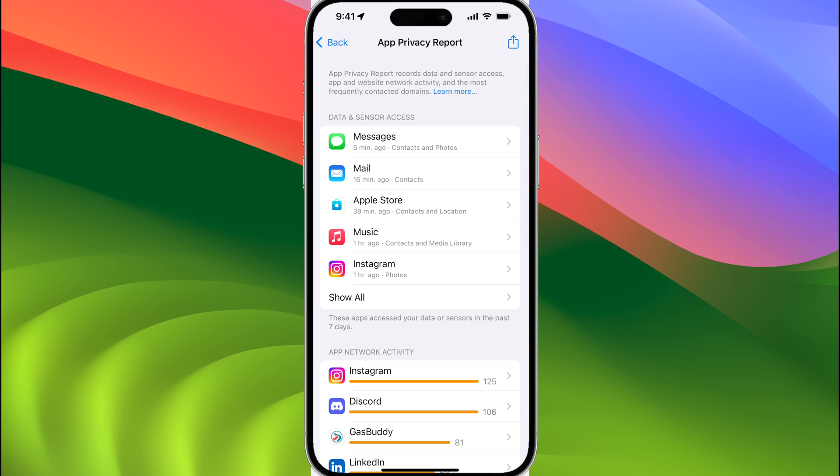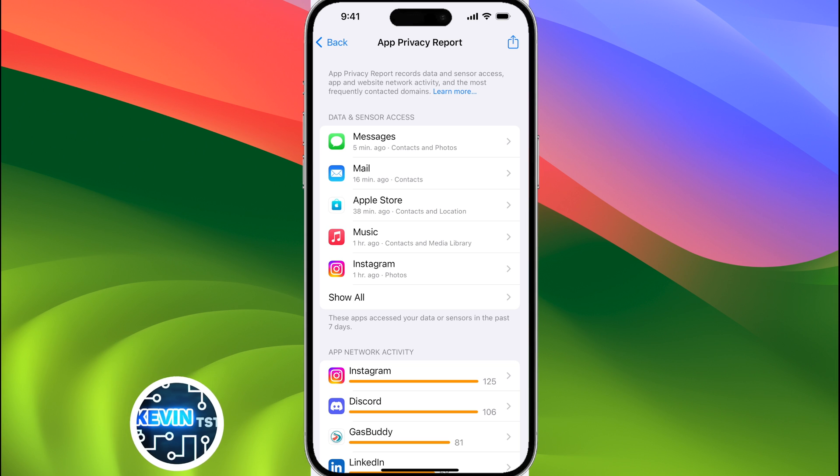The first section is all about data and sensor access. For example, you can see with messages, it had access to contacts and photos, while the Apple Store app had contacts and locations access.